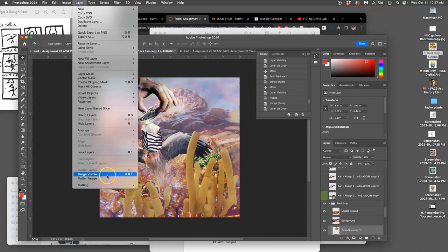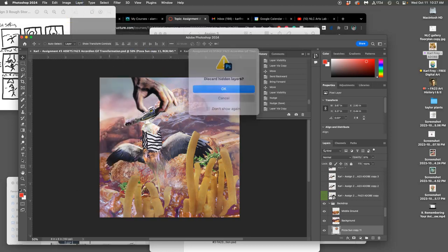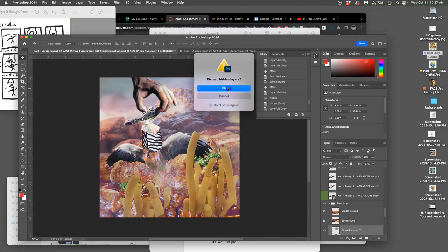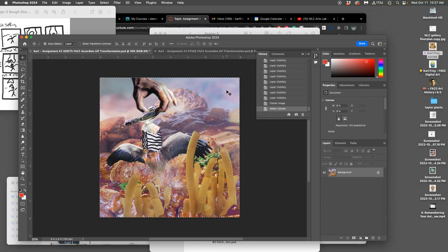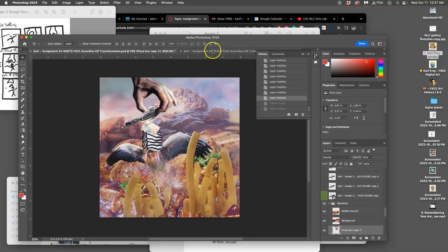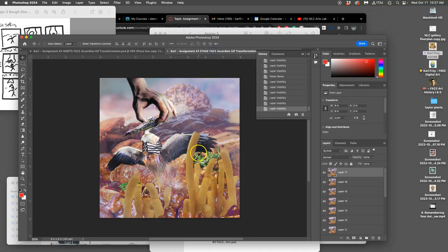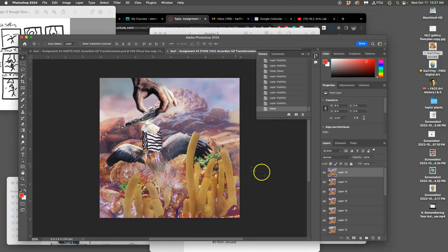Okay. Flatten the image. Select all, Command A. Copy, Command C. Go before I flatten the image, get my layers back. And then go to my stage and paste, Command V.